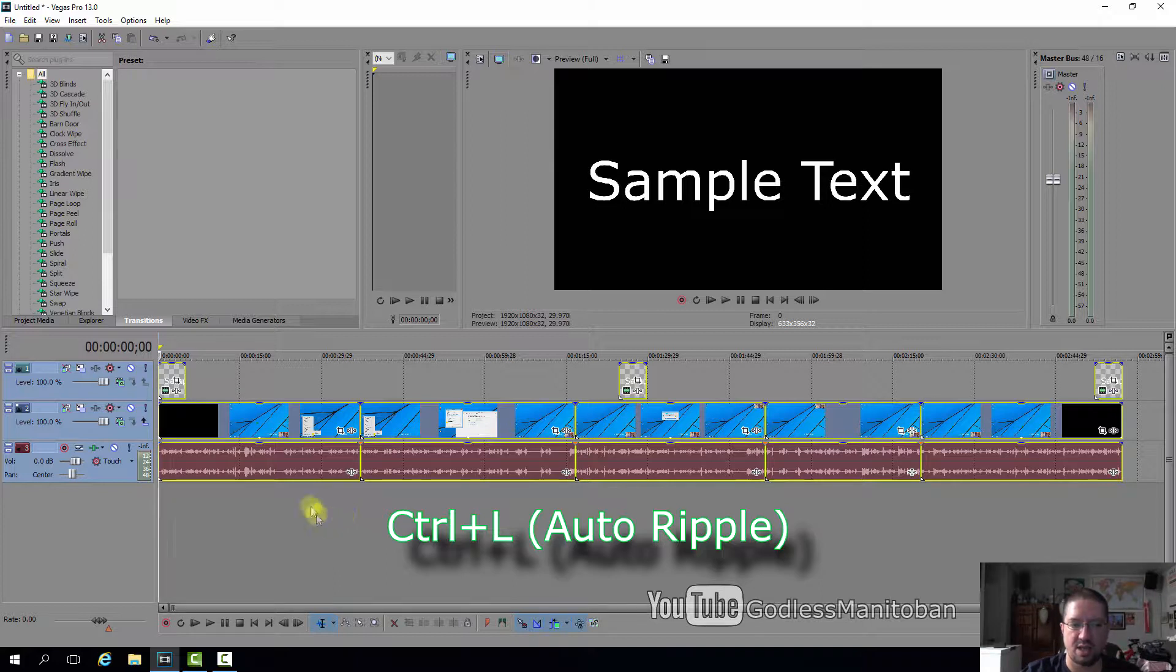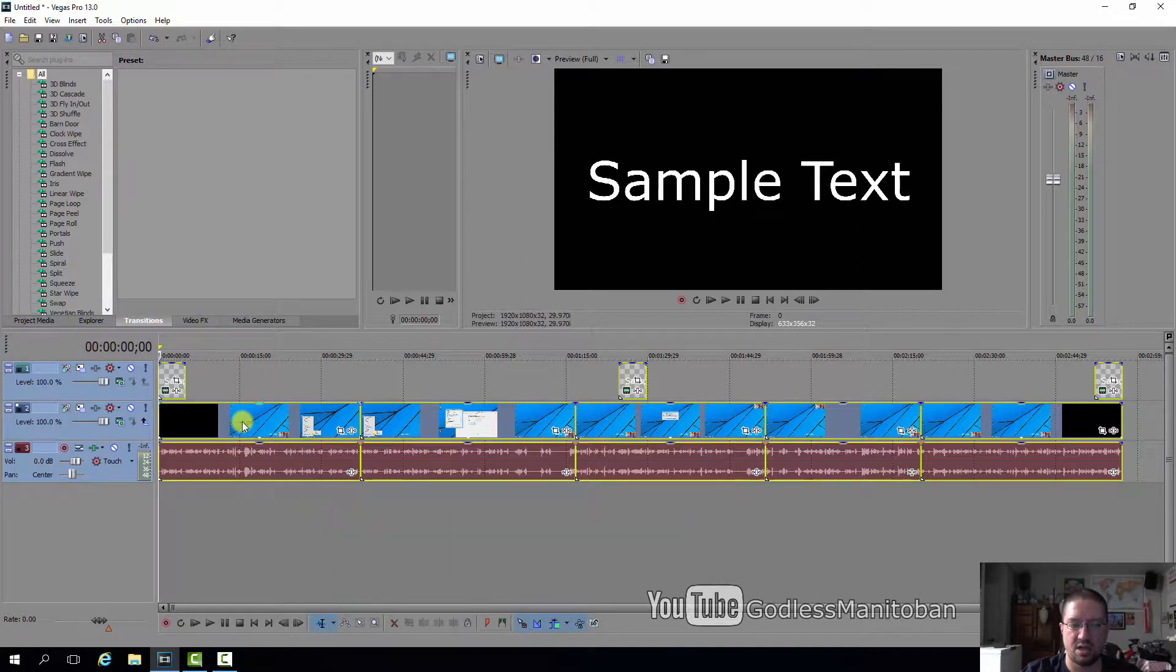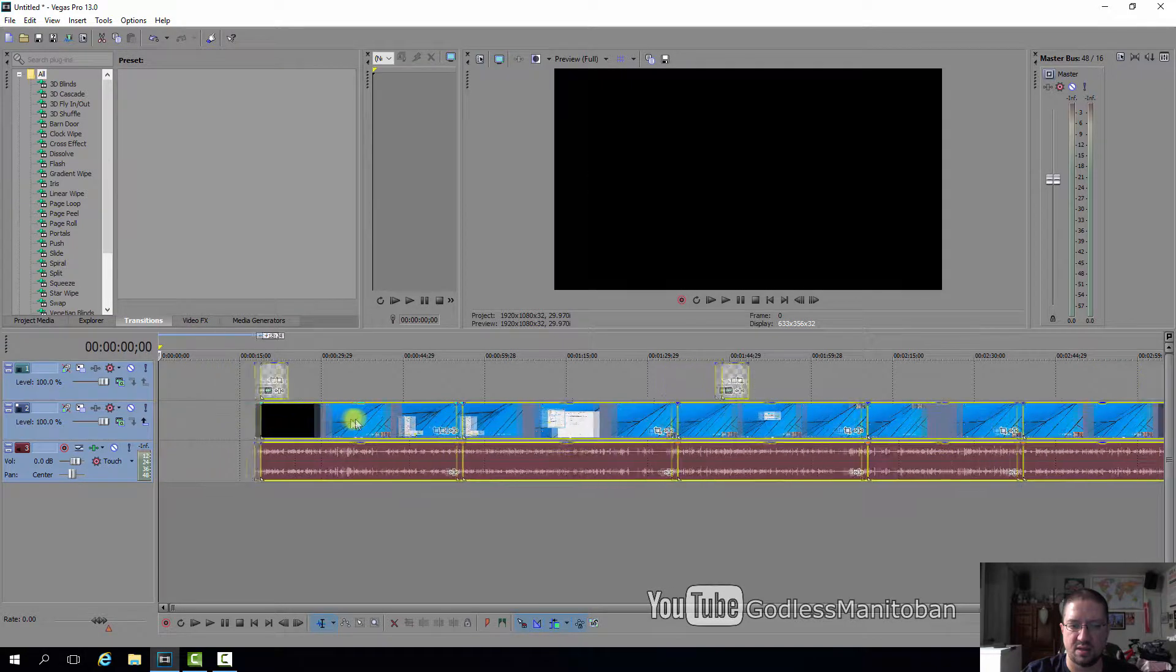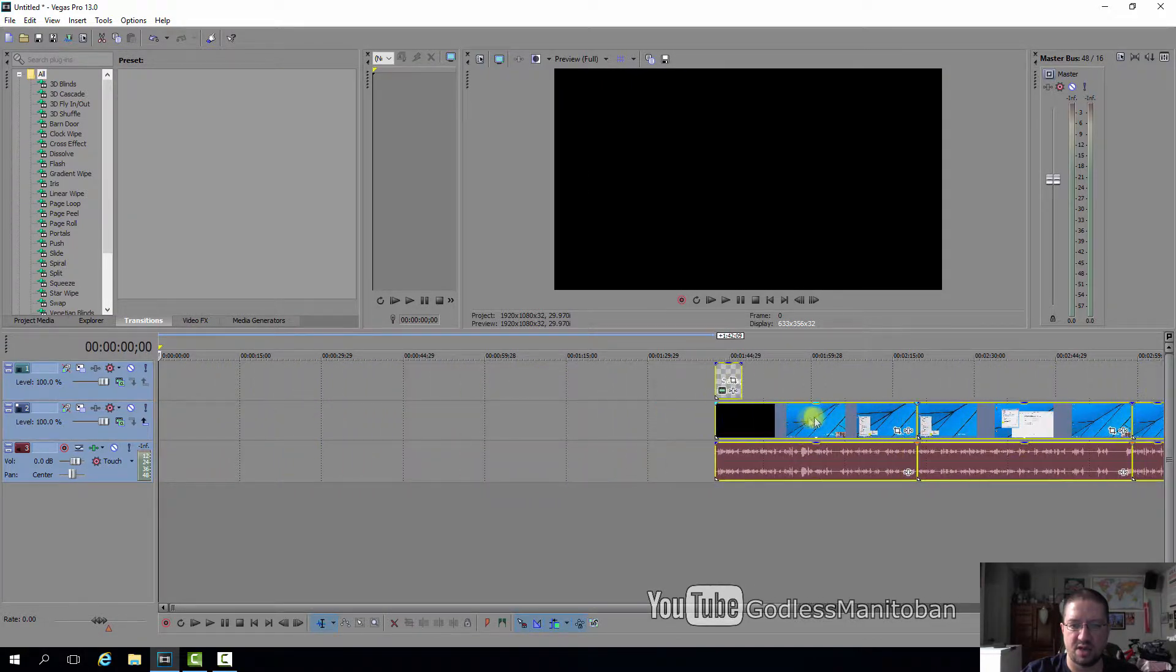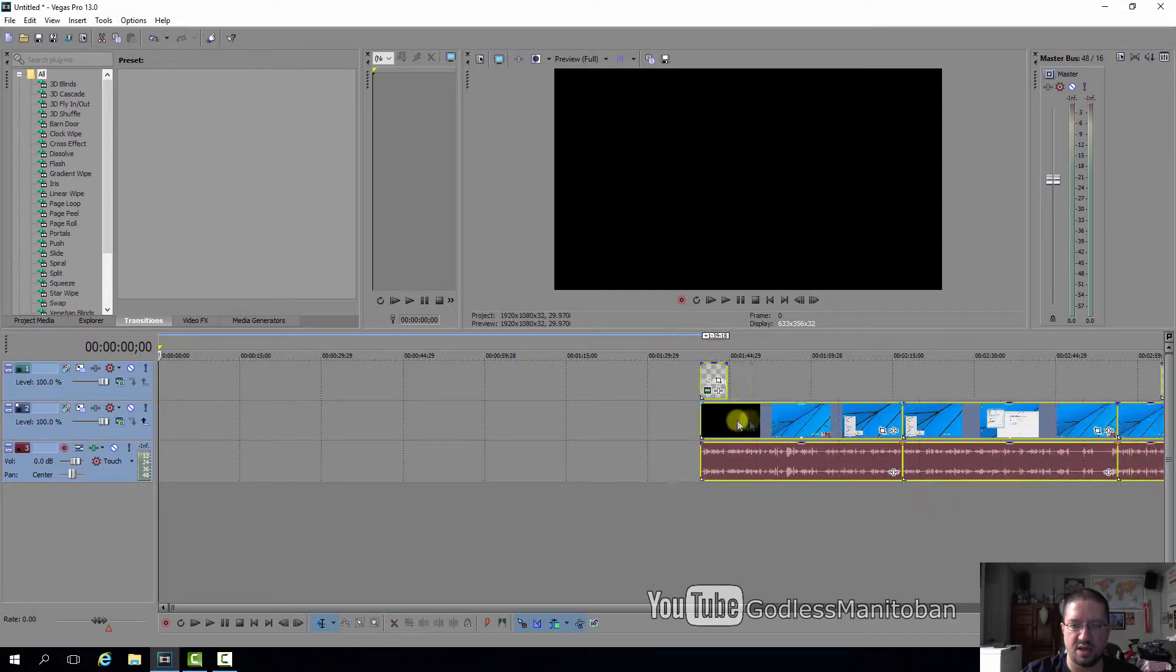Now when we click on the video track here and drag it to the right, everything moves together, as you can see.